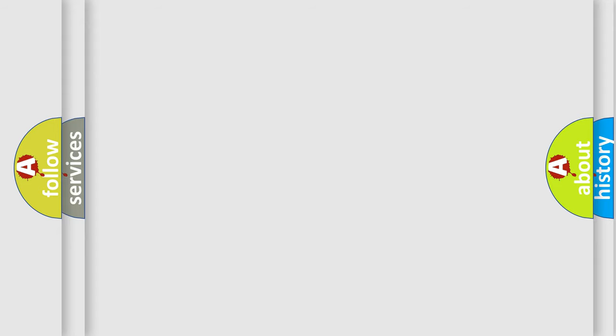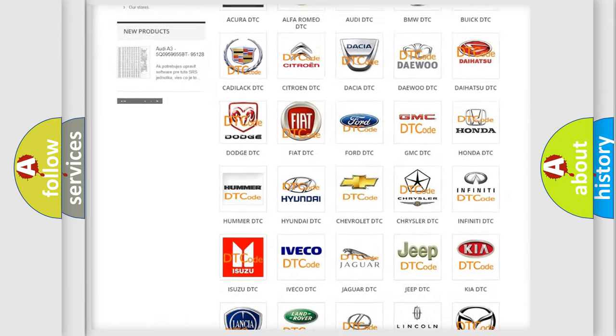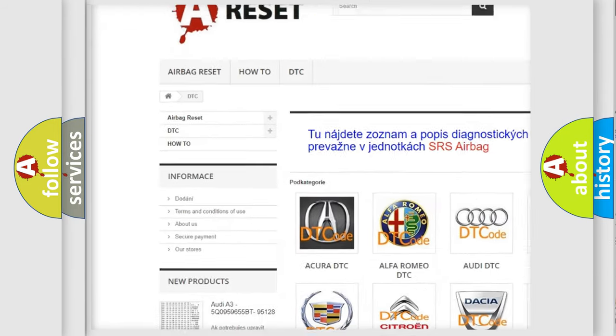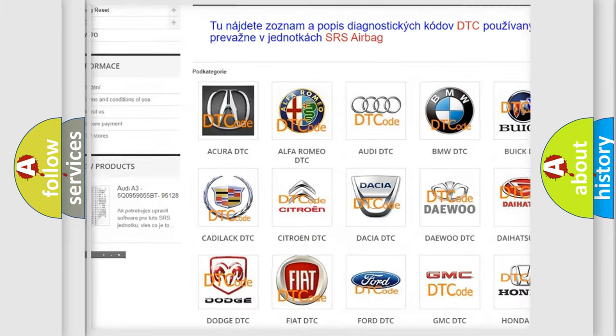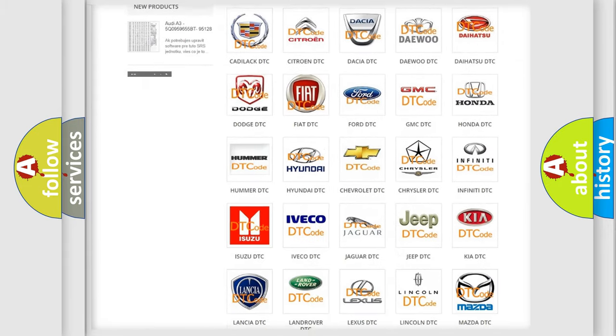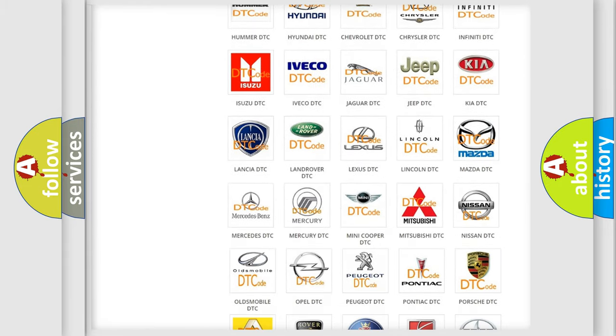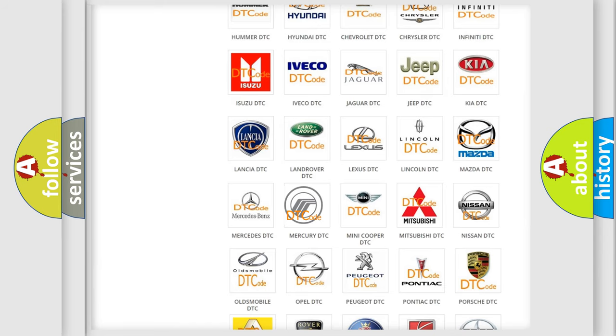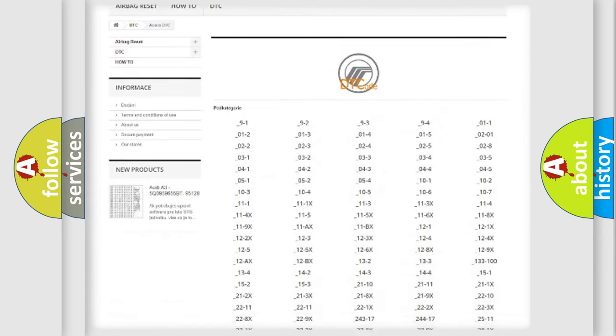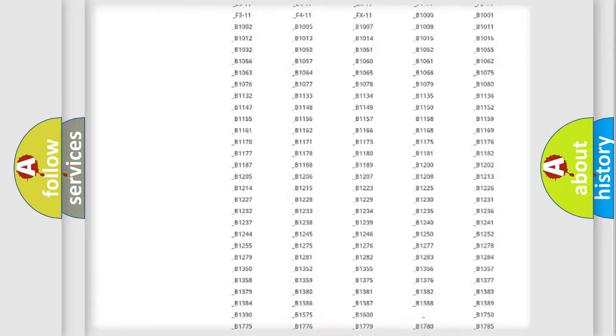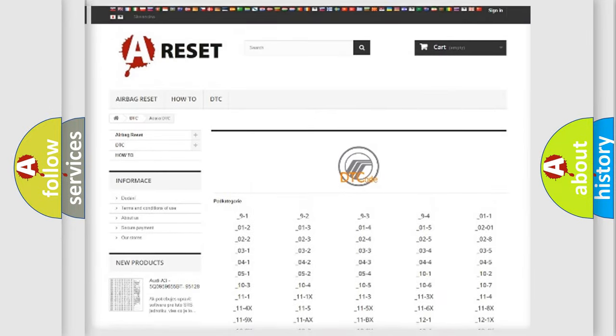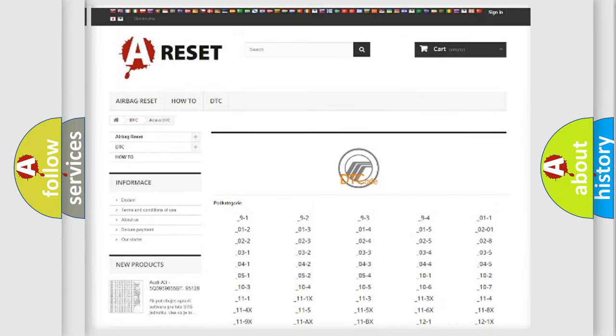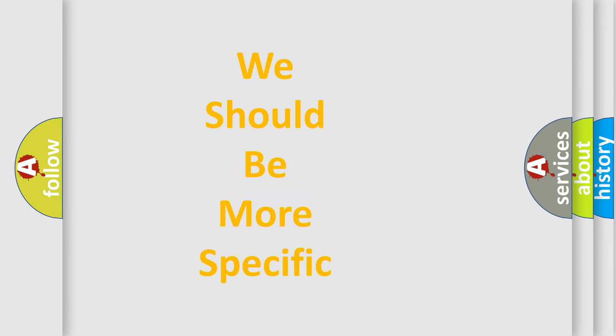Our website airbagreset.sk produces useful videos for you. You do not have to go through the OBD2 protocol anymore to know how to troubleshoot any car breakdown. You will find all the diagnostic codes that can be diagnosed in Mercury vehicles, and also many other useful things. The following demonstration will help you look into the world of software for car control units.